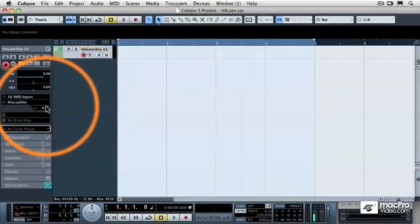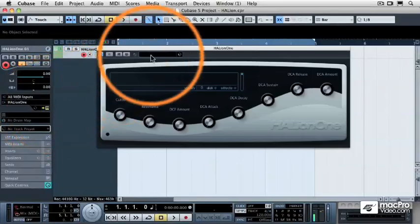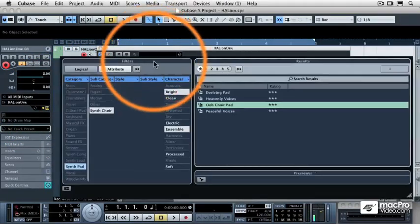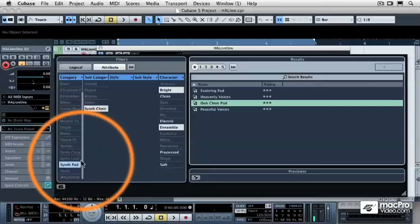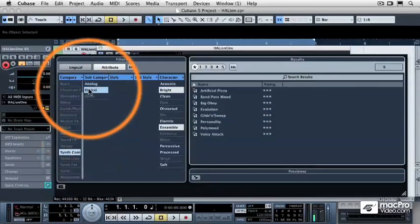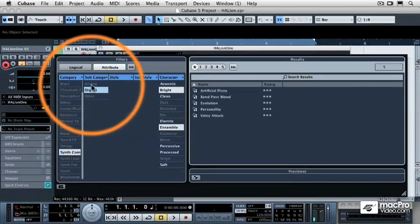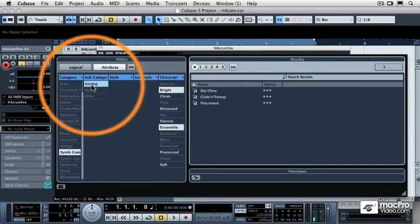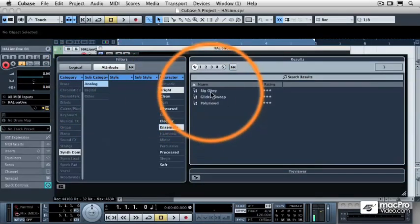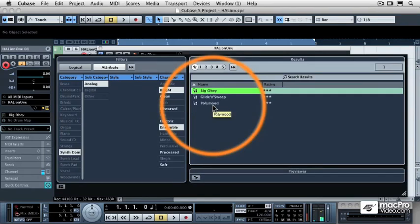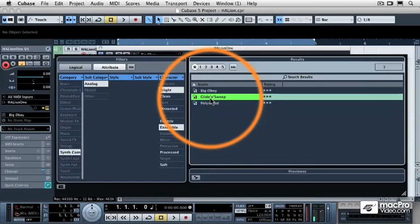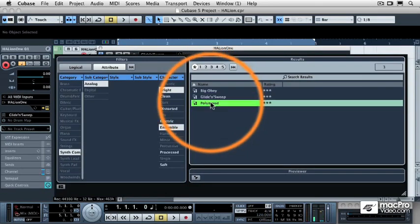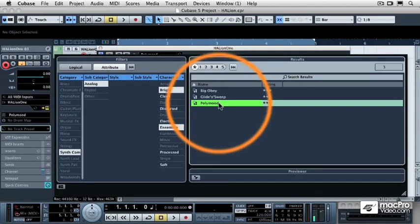And then let's load a patch into Halion 1. I'm going to use the browser to narrow down my choices. I'm going to go to Synth Comp, and let's go with Analog, and let's try Big OB, this is going to be a big old synth patch. That's good, but I need something that's playing fifths, let's try the Poly Mood. That's better, that's got a more defined attack.